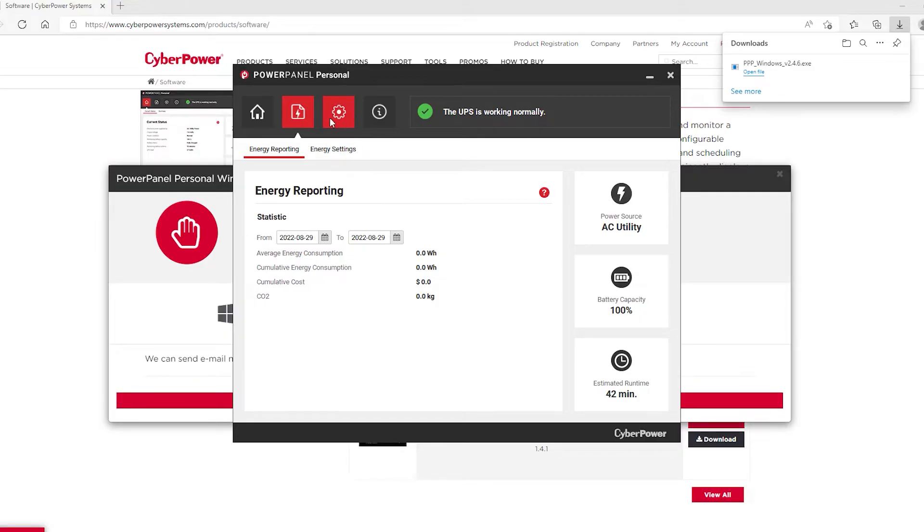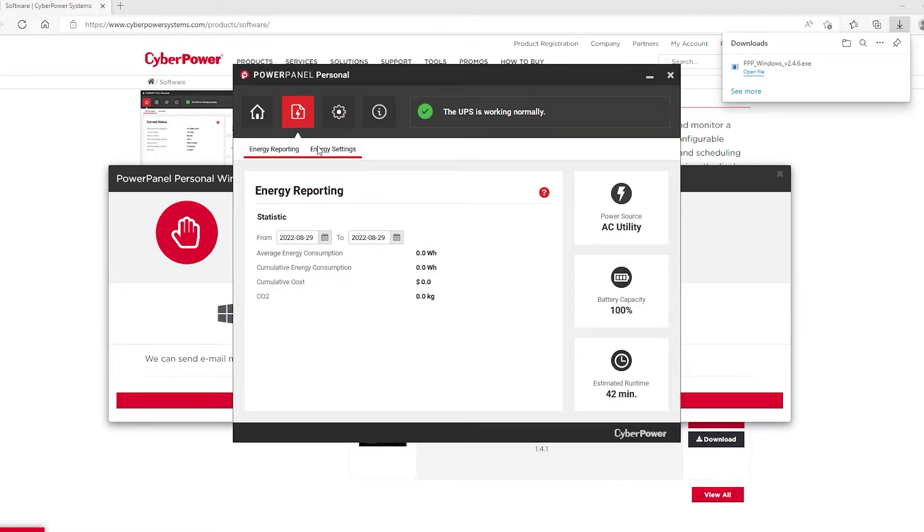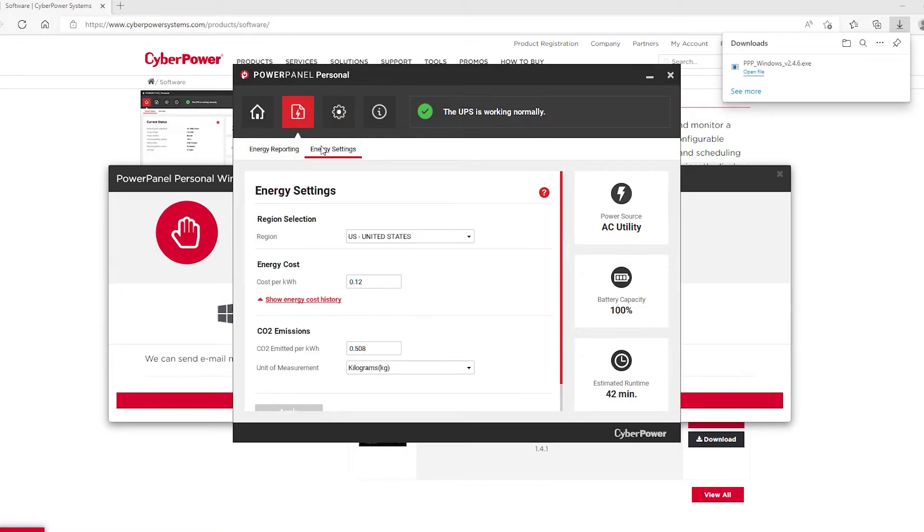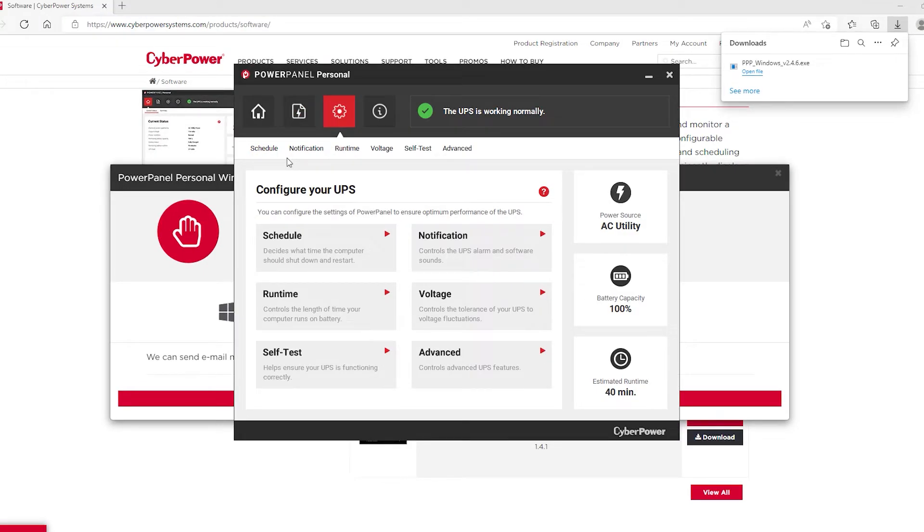Moving over further to the right, or actually, energy settings. Right here is where you can define the cost per kilowatt hour and CO2 emitted per kilowatt hour. Moving further to the right, we have our settings. Configure UPS, you can run it on a schedule. Decide what time the computer should shut down and restart. That's pretty cool.